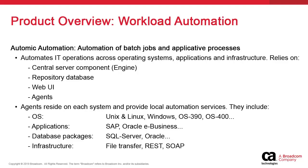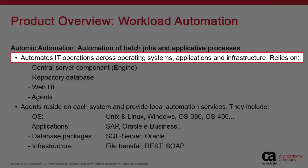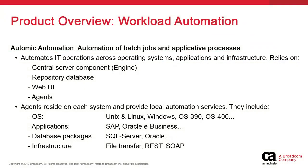This video provides the end user with a high-level overview of the Atomic Automation solution. Its purpose is to deliver the workload automation component to the IT operations business to include automation of batch, applicative, and infrastructure processes.